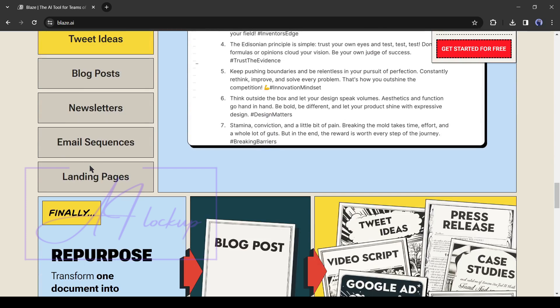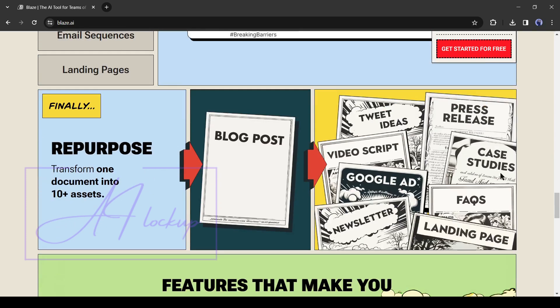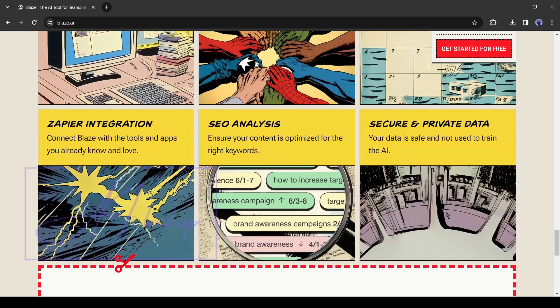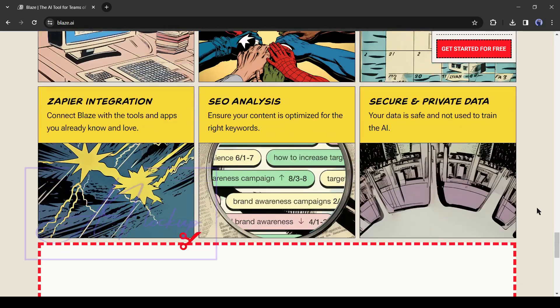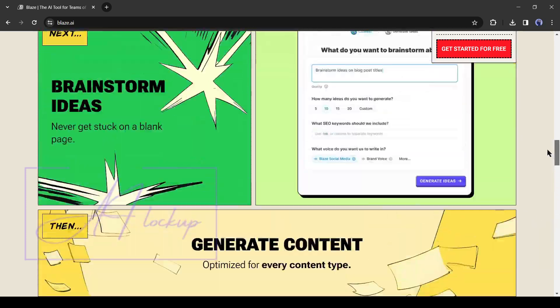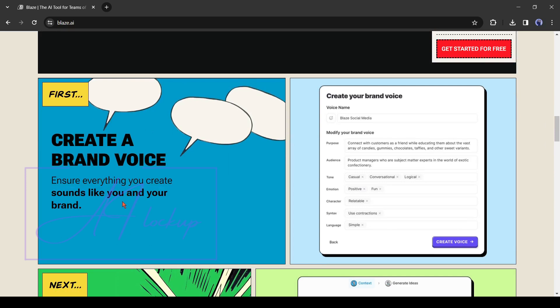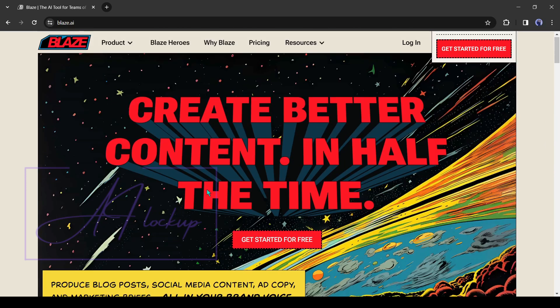And the most fun fact is, all of these will be in your own brand voice. That means you don't need to be worried about AI content. To start your journey with Blaze AI, click get started for free from here.